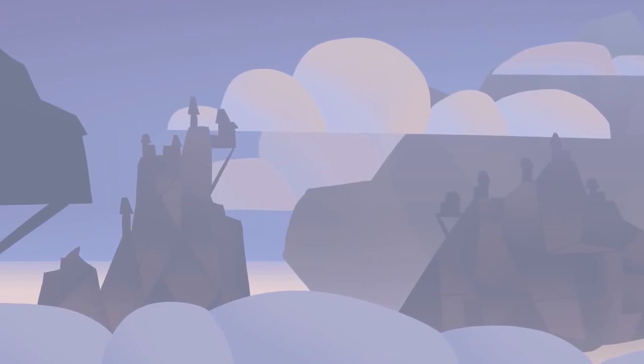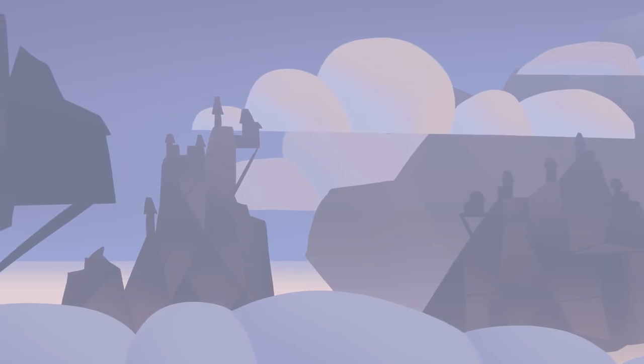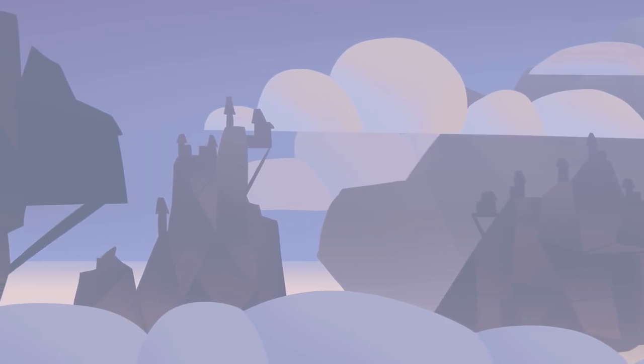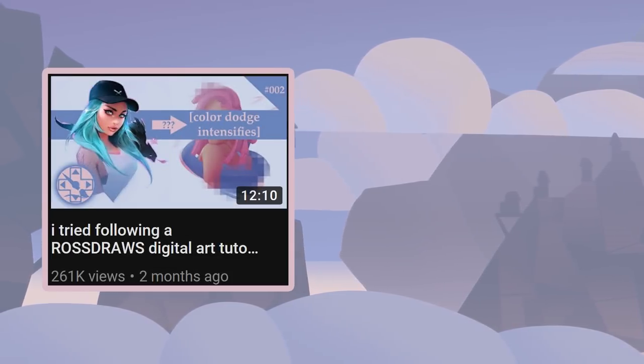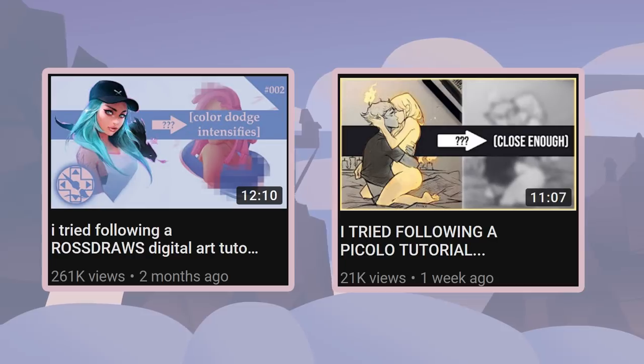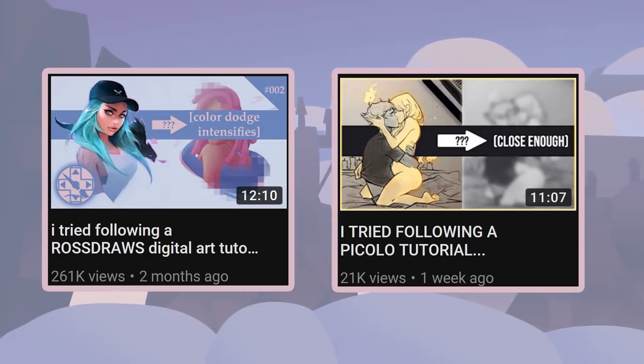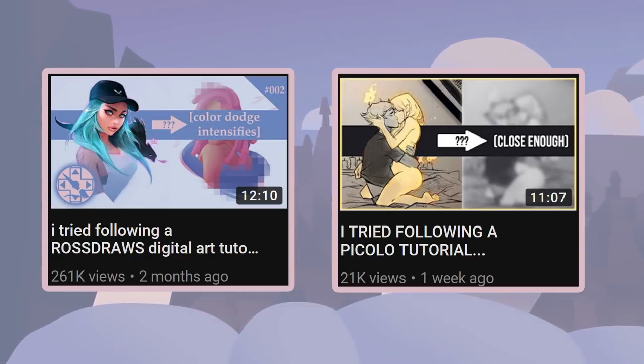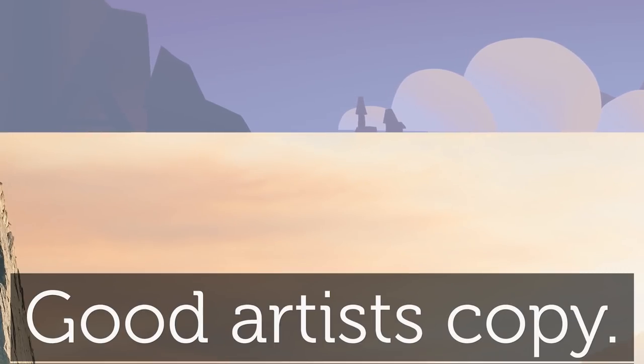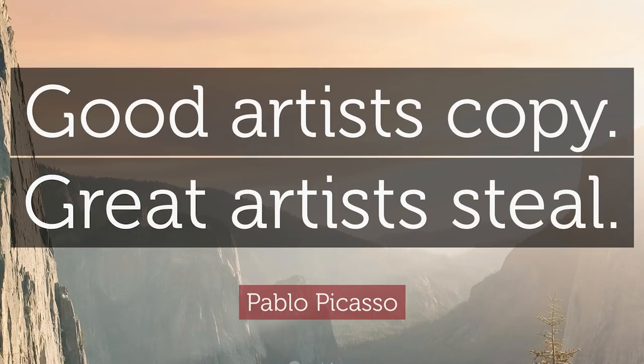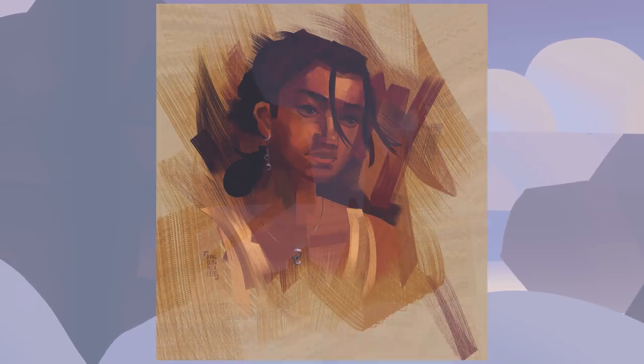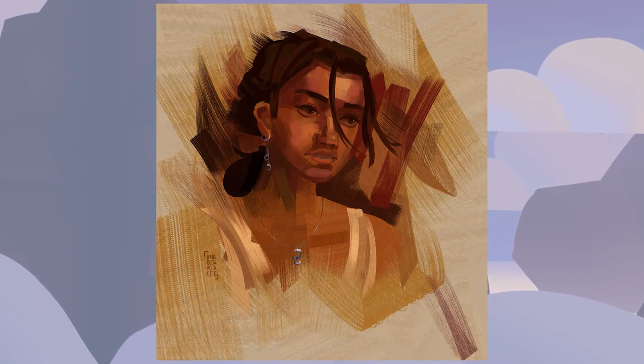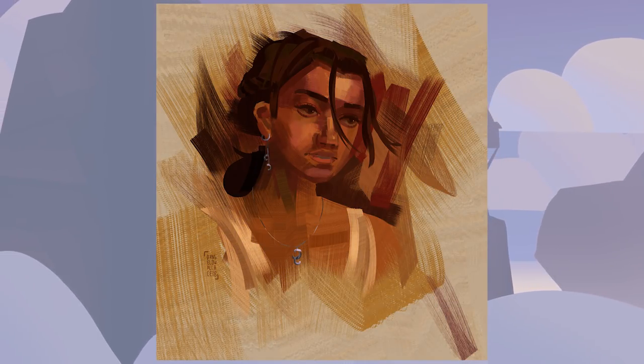Yo, is that me? ZHC didn't actually pay me to make this video. But he did rip off my thumbnail design for one of his videos. And I'll accept that as payment, since imitation is the greatest form of flattery. Plus, Zach is a good artist. In fact, one might even say he's a great artist. Anyway, I'll be painting this image because pretty girl in the thumbnail for views.